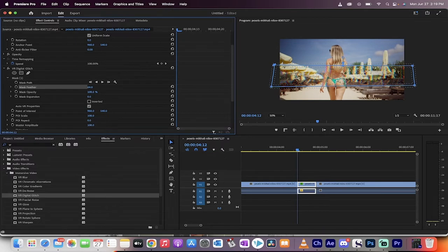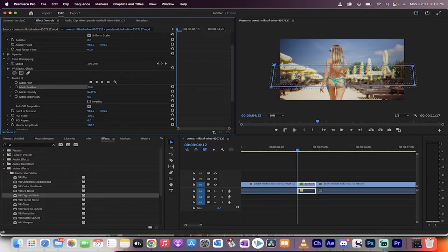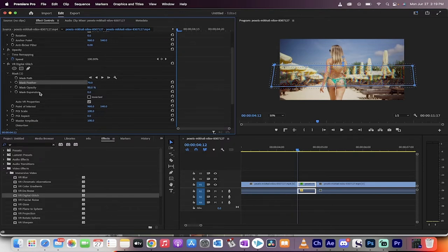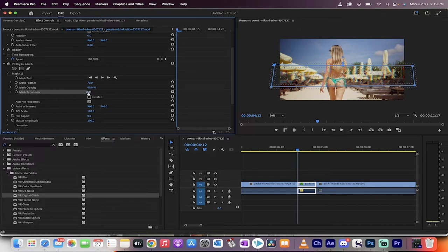Now, we're going to work on the mask a little bit. We're going to feather it to about 70. I'm going to reduce the opacity a bit because it's not a subtle effect, but it's not in your face either. It was just a glitch, a small glitch as you fast forward.